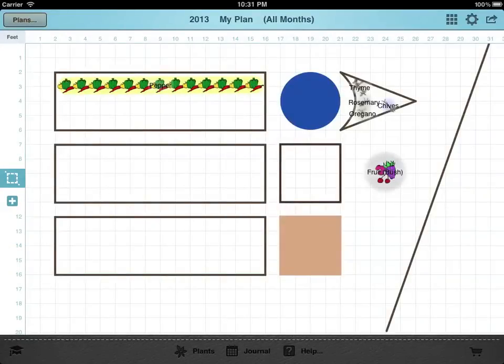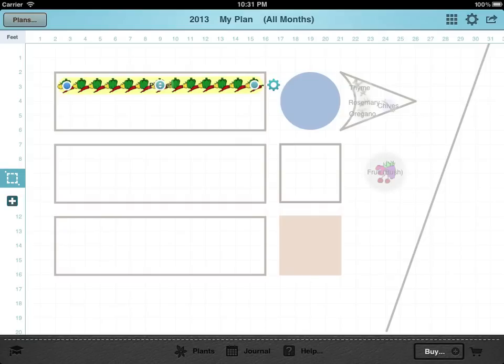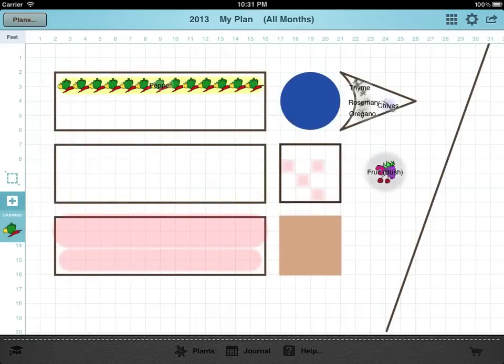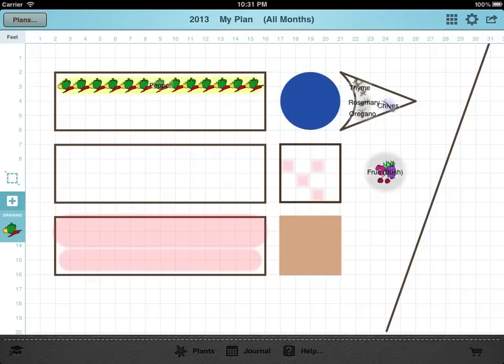GrowPlanner remembers up to five years of plant positions. The lighter the red area the further back in time the warning comes from. Rotating crops by avoiding these areas will help prevent the buildup of pests or the depletion of nutrients in the soil, resulting in healthier plants and a better harvest.